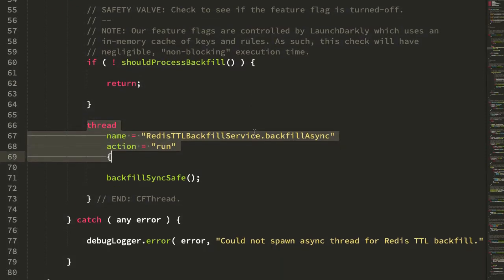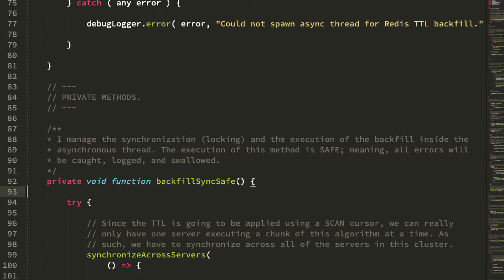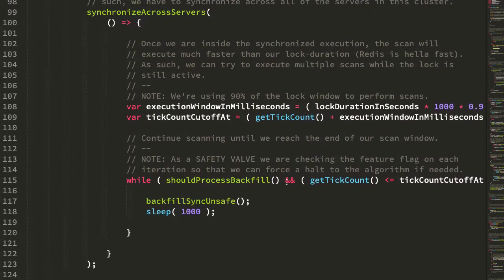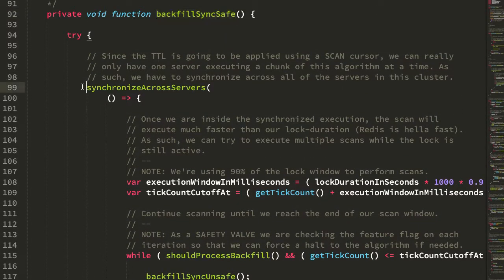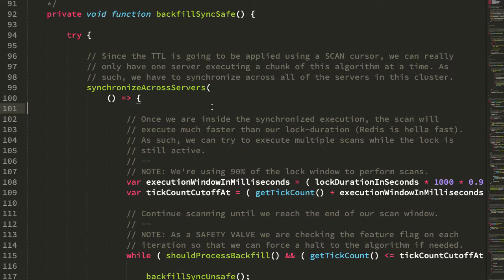Once the asynchronous thread has been spawned, I call backfill sync safe. Sync meaning synchronous, safe meaning that it handles errors internally. The sync safe method has the responsibilities of catching any top-level errors from the algorithm, but it also has the responsibility of synchronizing the execution of the algorithm across all application pods in a particular cluster. The algorithm uses the scan operation in Redis, which uses a cursor to iterate over the key space. I can't have multiple application pods all trying to use the same cursor — it would get messed up. So I use a distributed lock to synchronize execution of this callback such that only a single pod in a cluster is iterating over the Redis database at one time.